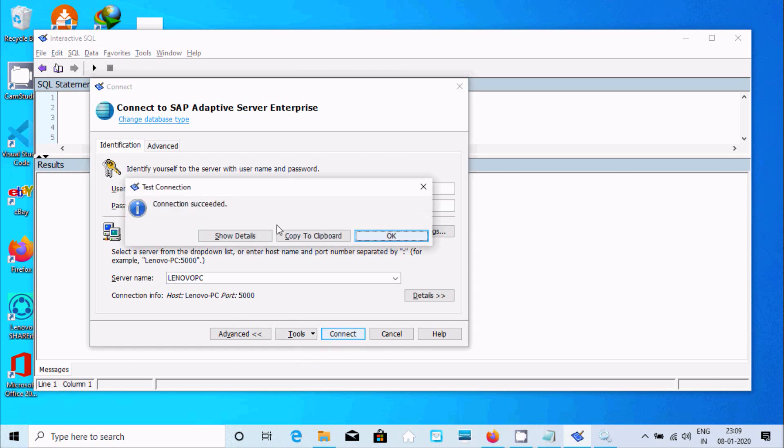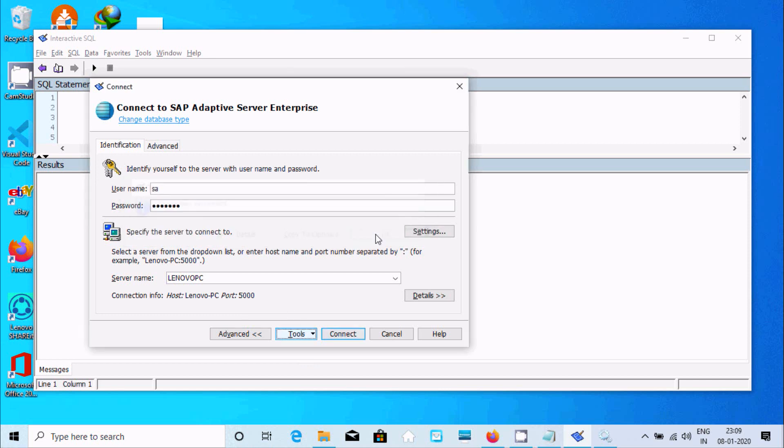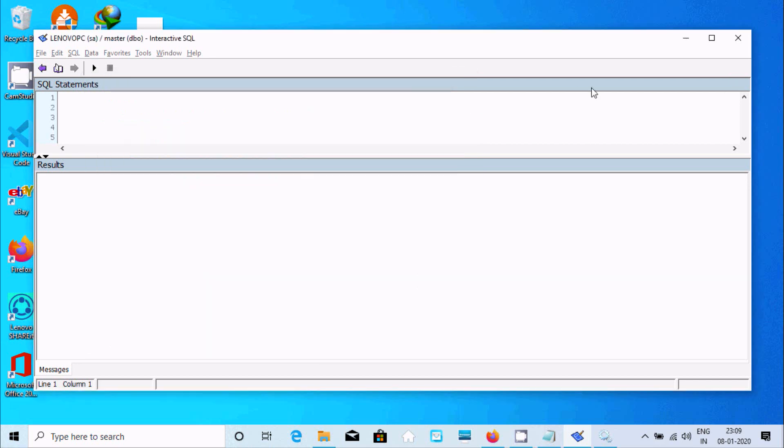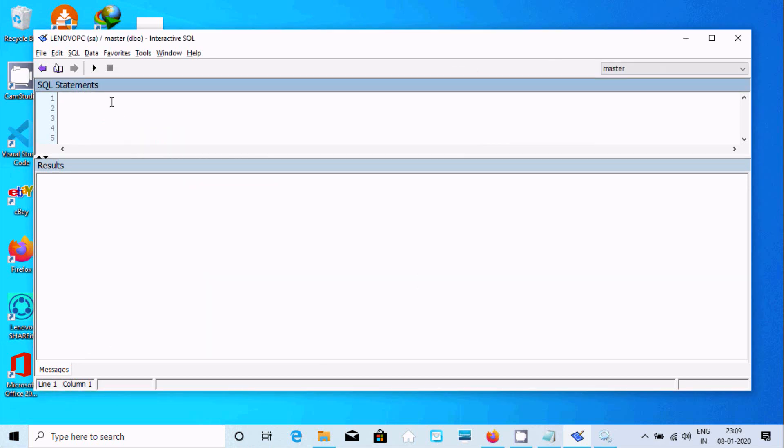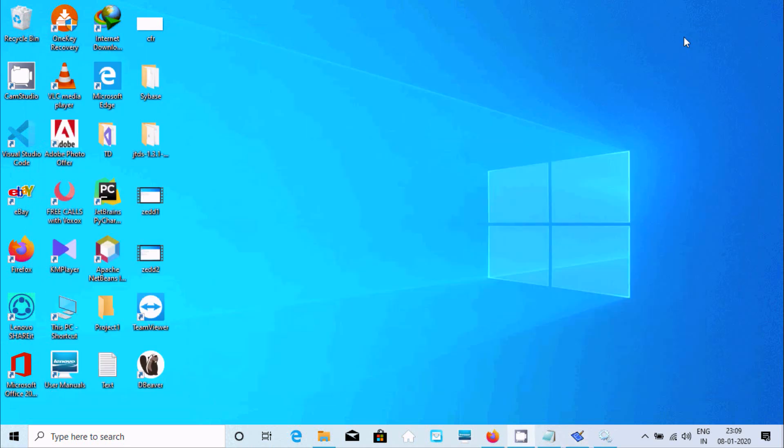Now if you want, you can connect also. This is connected with database master. Here lenovo-pc is the server, server username sa. Now double-click on DBeaver 6.3.1.